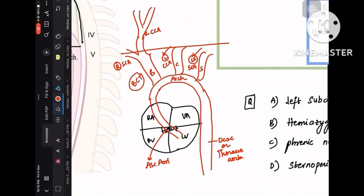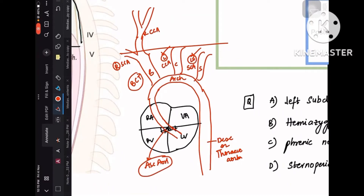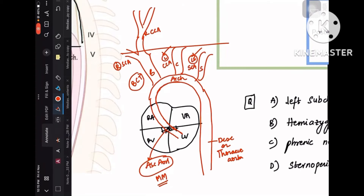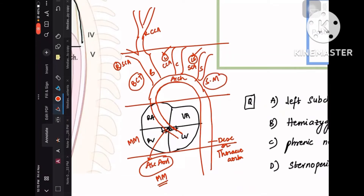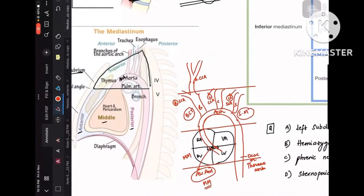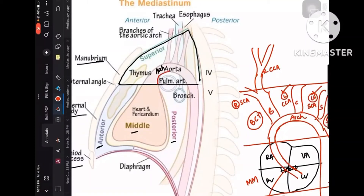The ascending aorta is proximal to the heart, arising directly from it, so it lies in the middle mediastinum along with the heart. The arch of aorta goes superiorly, so it lies in the superior mediastinum. That's why the arch of aorta is in the superior mediastinum.